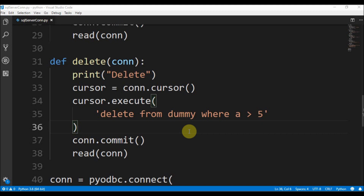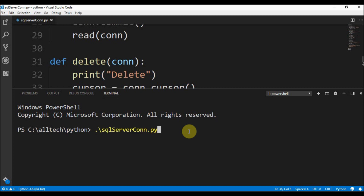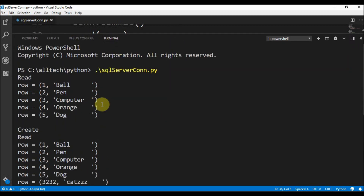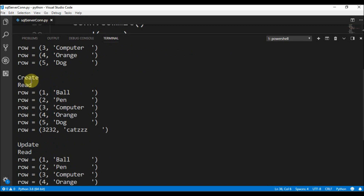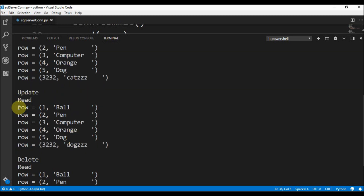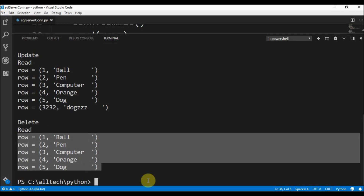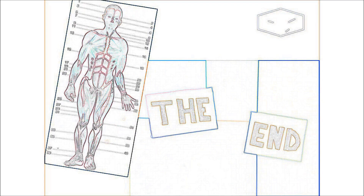Now I open the terminal and run python sql_server_con.py. The read shows: 1-ball, 2-pan, 3-computer, 4-orange, 5-dog. After create, we read again and see the five records plus 3232-catzzz. After update, the sixth row changes to 3232-dogzzz. Finally, delete removes all records where a is greater than 5, leaving only the original five rows.